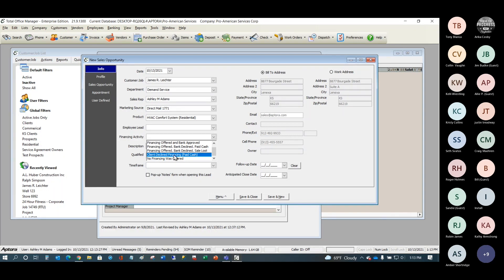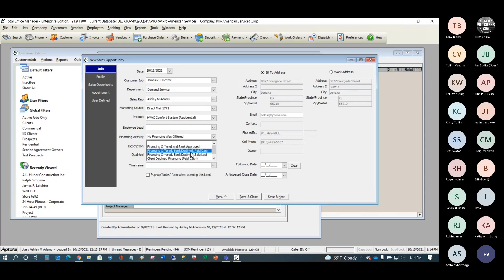There's also 'no financing was offered,' which should be rare — financing should be offered in almost every case, certainly in residential work. These selections are important because if you offer financing, the customer gets declined, and you lose the sale, you want to adjust the demographics of who you're marketing to. We don't want to waste time making sales presentations to people who cannot get financing.